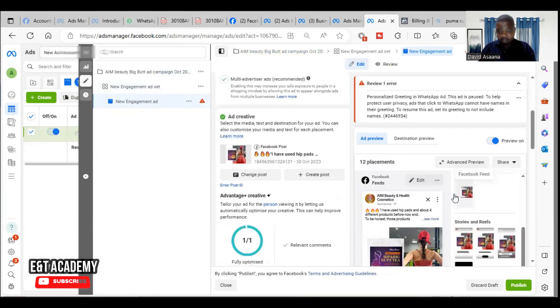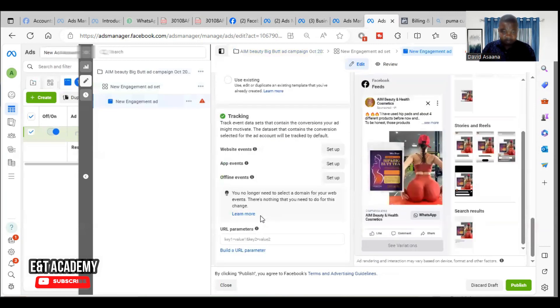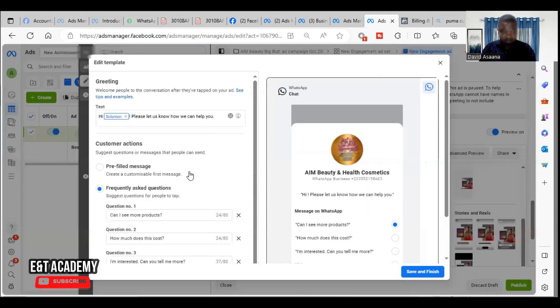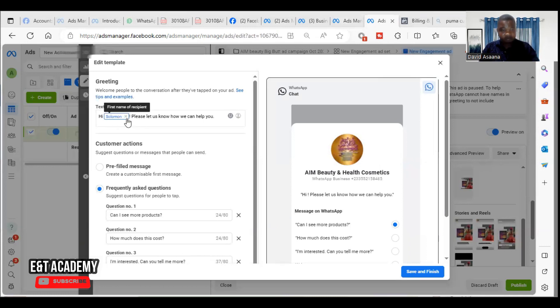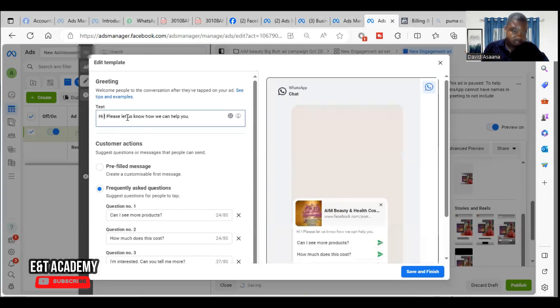The ad level. Then when you come to the ad level, scroll down and then click on edit. So this is where the problem is. Now you see, this is the text, this is the personalized greeting they are talking about. When the person sends you a message there will be the name of the person there. So this is what they don't want, so you remove it.